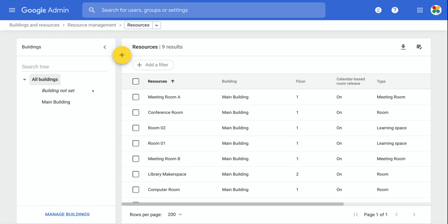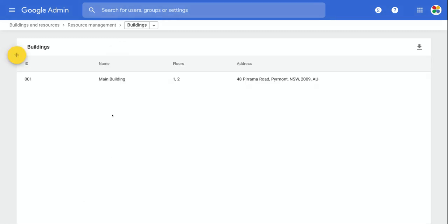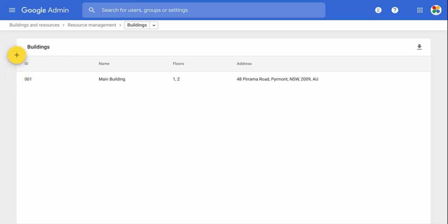First thing you would do is you define a building. So right now I've only got one building set up. It's called the main building. But let's go into Manage Buildings and let's create a second one by clicking on this plus button here. I could also do a bulk upload. You see there's a button here for bulk uploading. So if I had a list of buildings in my school, I could just upload the whole thing.